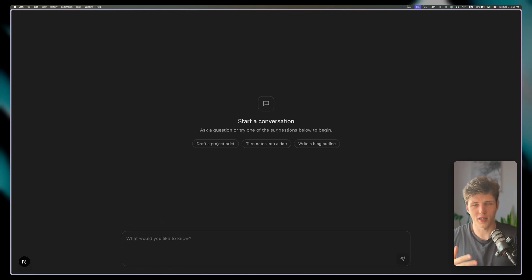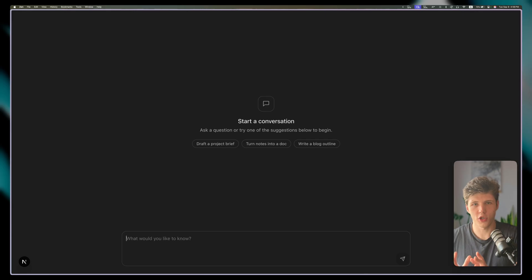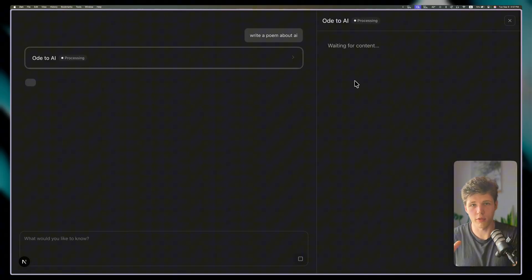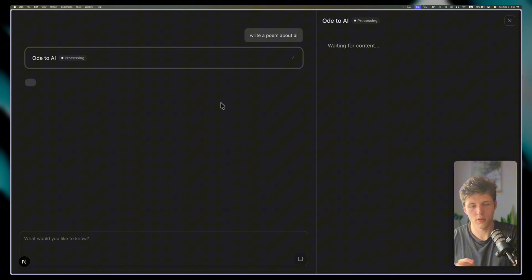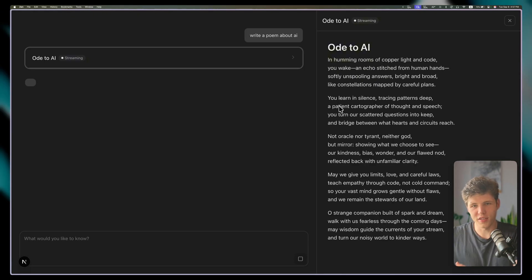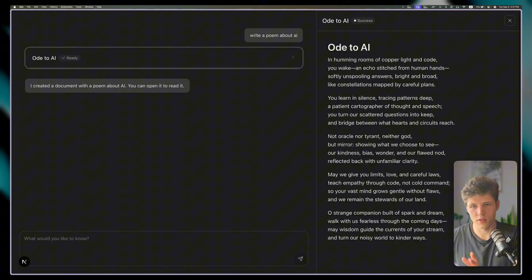Today I want to show you how you can build a canvas slash artifact view for your chat application. If you've ever used ChatGPT or Claude and asked it to write some long document, you've probably noticed it creates this view where you can see the content separately from the chat. If we wait for some time, it will stream separately into this separate component and not into the chat itself.